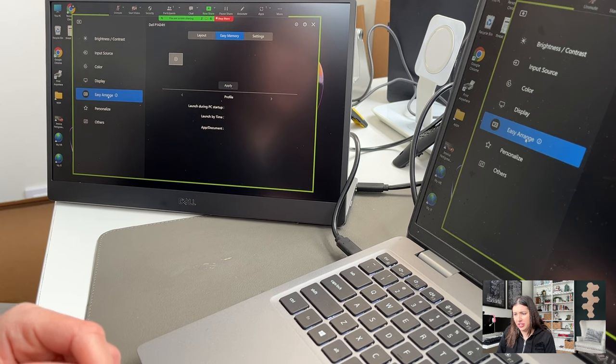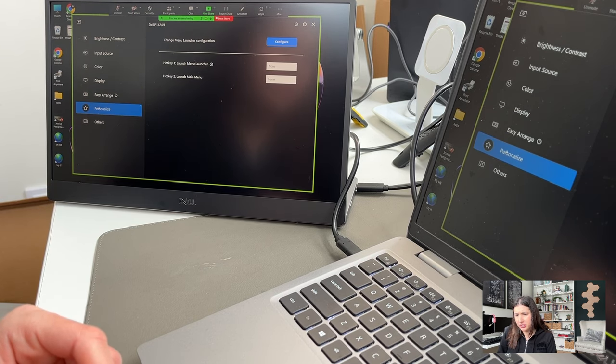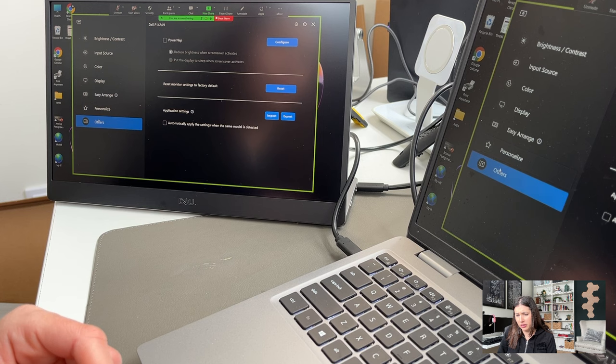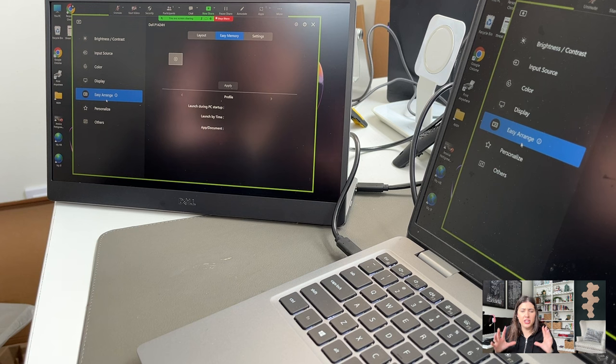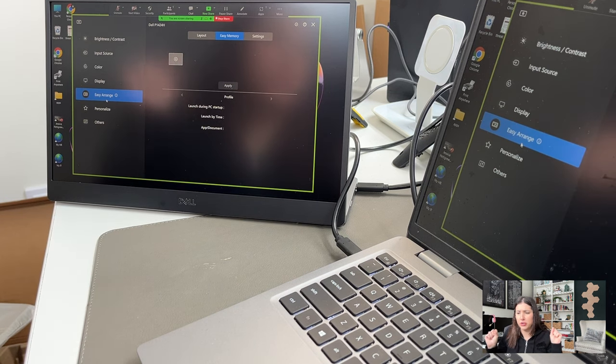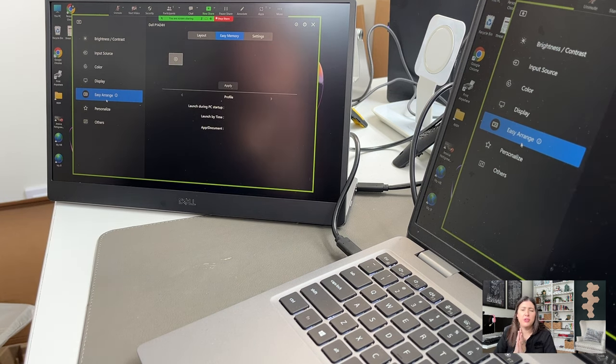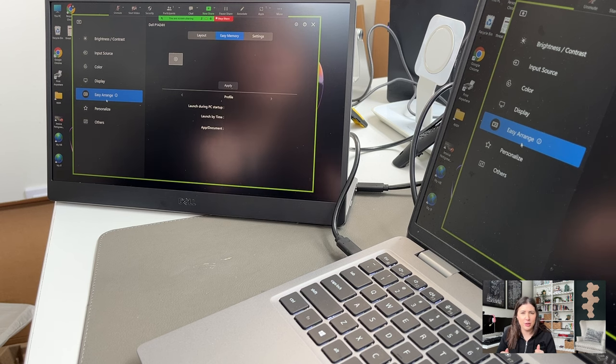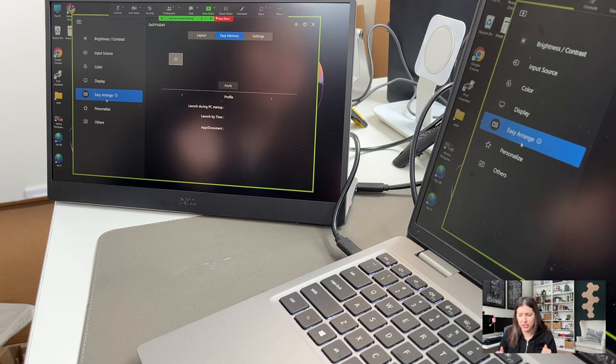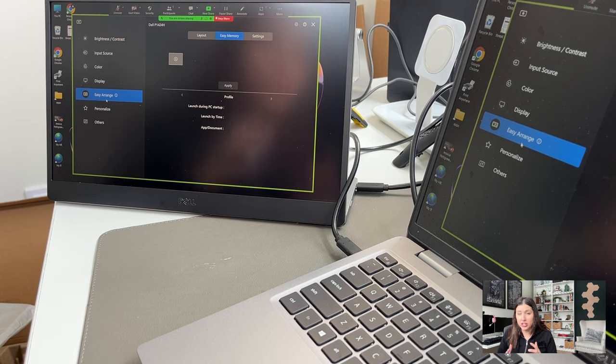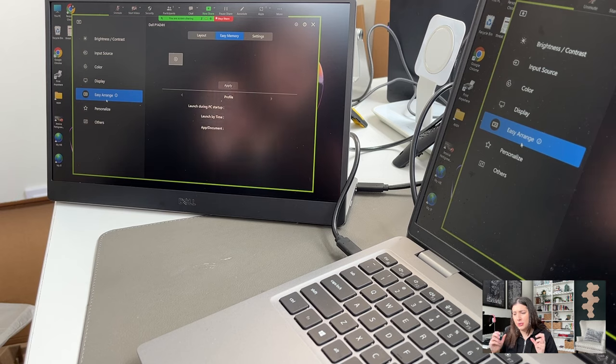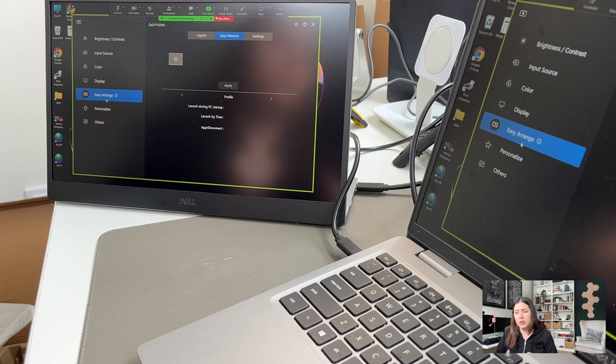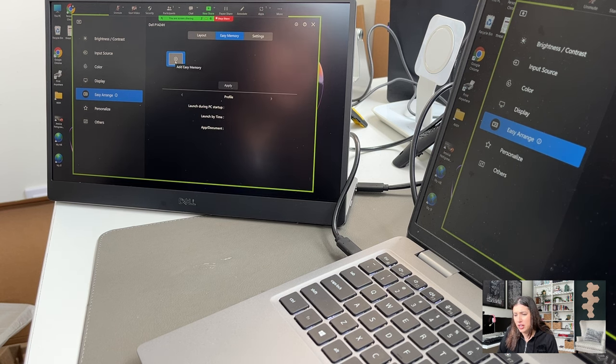All right. The easier range I think is the best feature. Personalized as well and others for power map. This is great. So this integration is the game changer for this new P1424H as it comes with Dell display manager. And a lot of you that watch my channel use Dell display manager because my video from last year really exploded. So I probably will make another one. If you have questions below, I hope to answer them, but really the majority of you love this easier range.